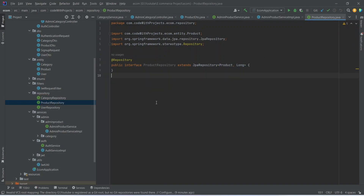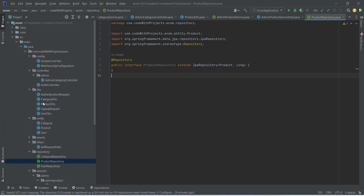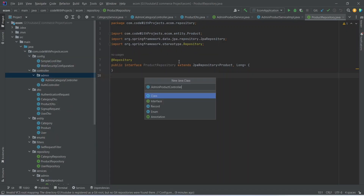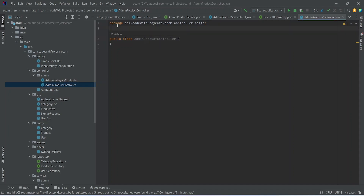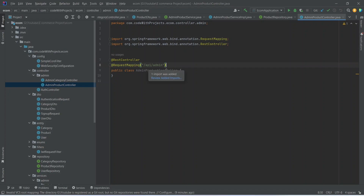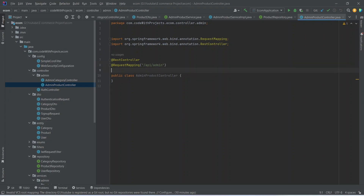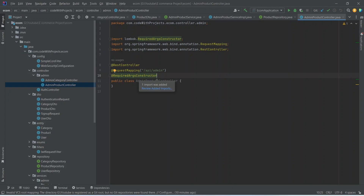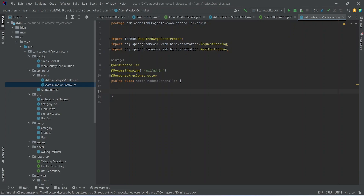After the product repository, let's go to the controller package and create the AdminProductController. We need to annotate this controller with @RestController, then add @RequestMapping with the path slash api slash admin, and finally add the @RequiredArgsConstructor annotation. After this, let's create the object for our AdminProductService.